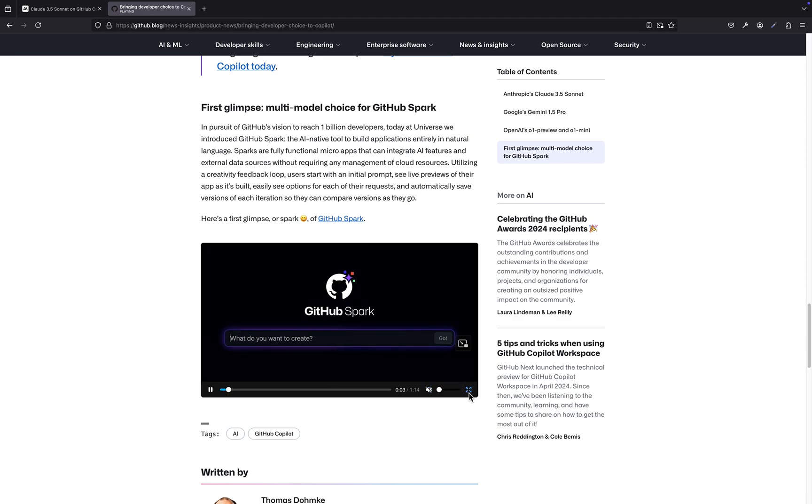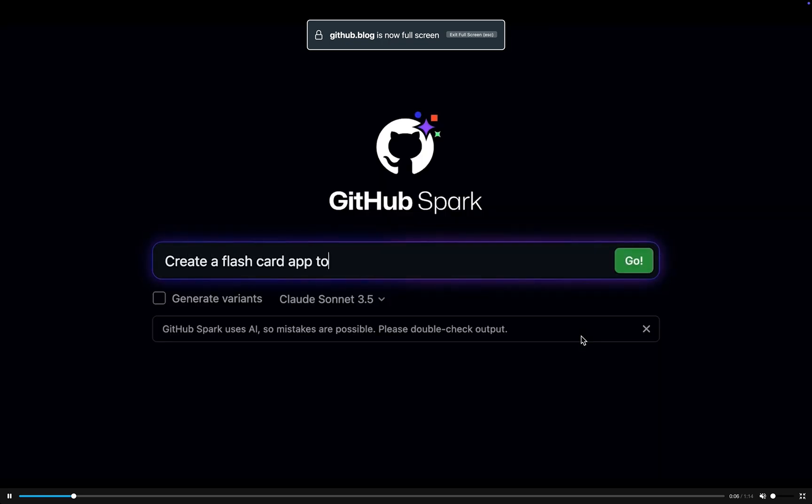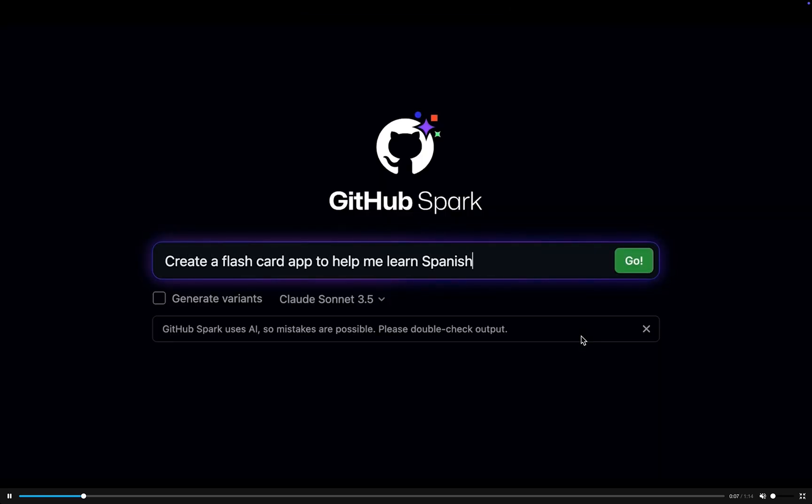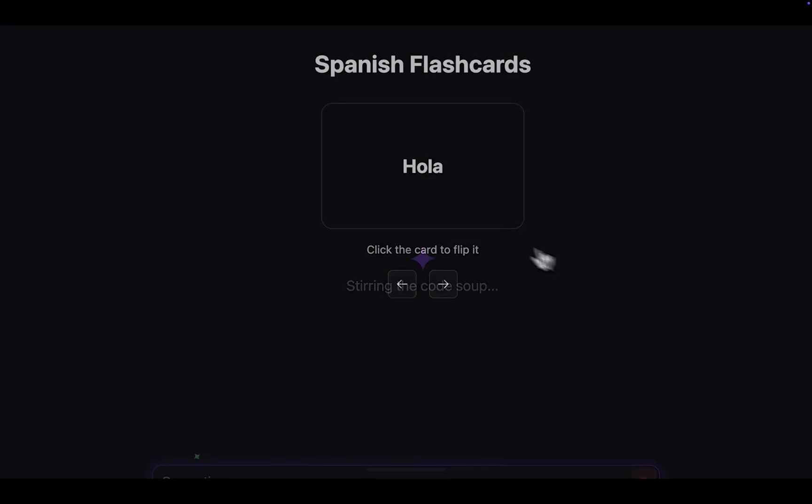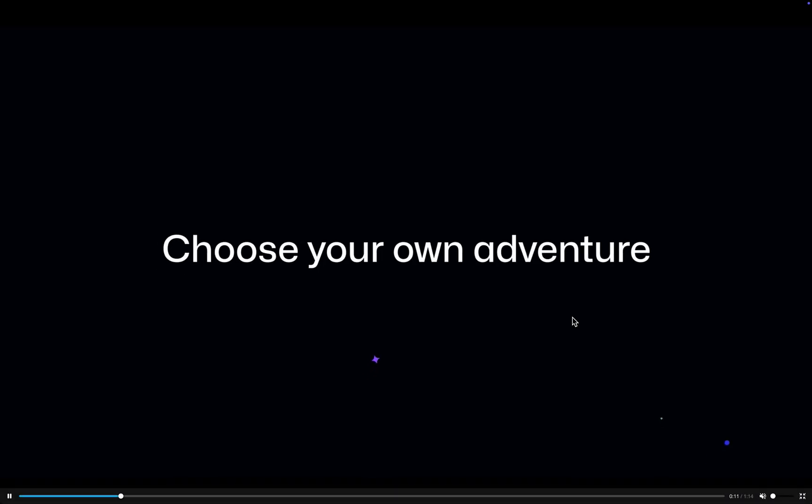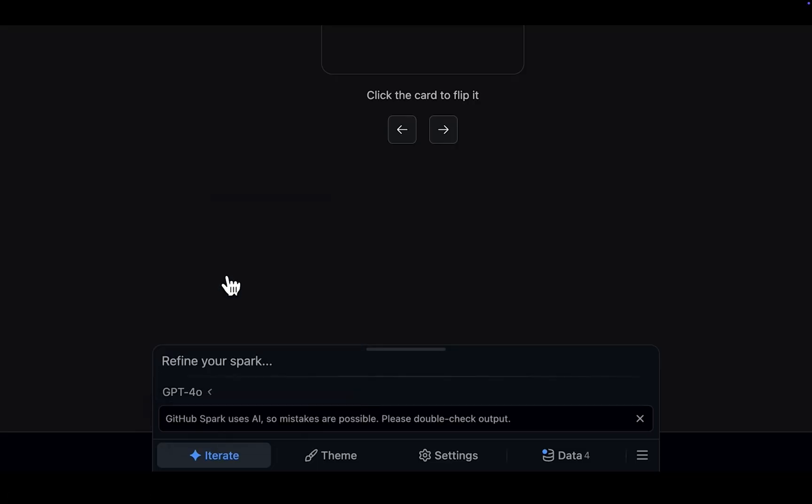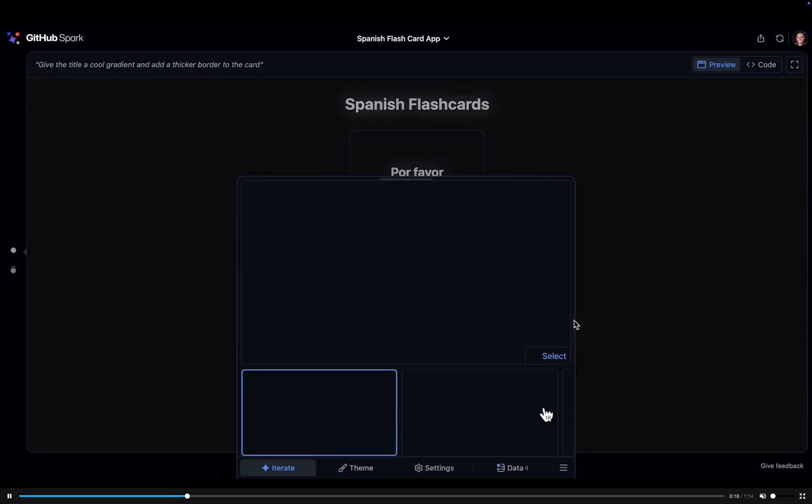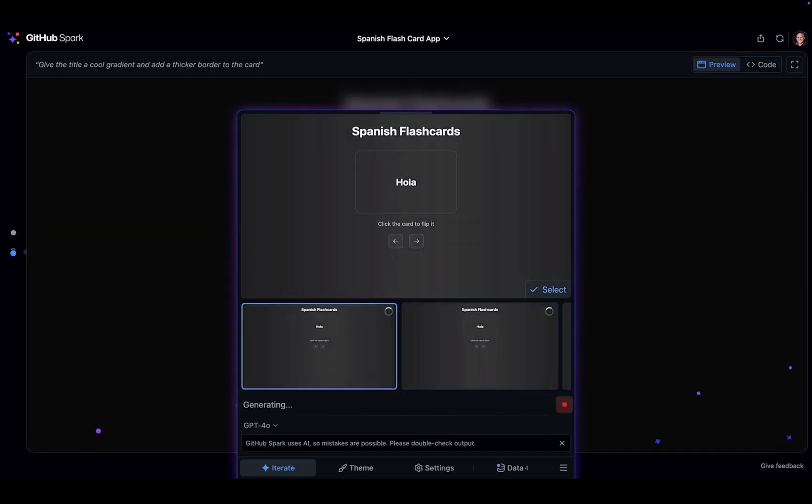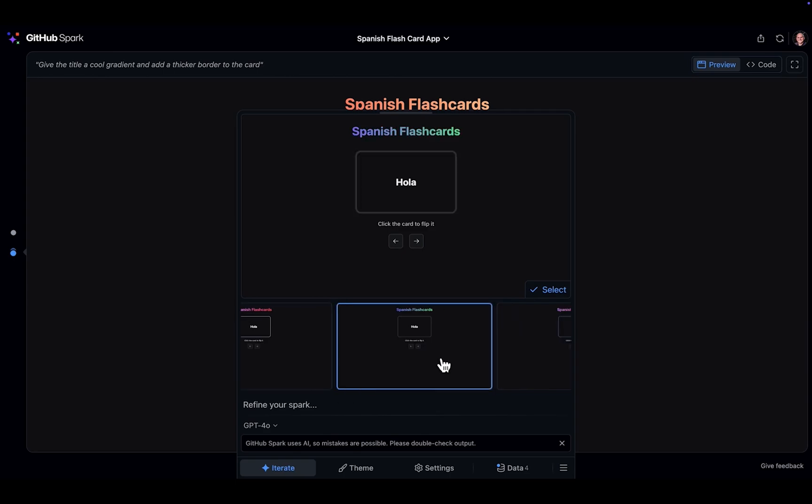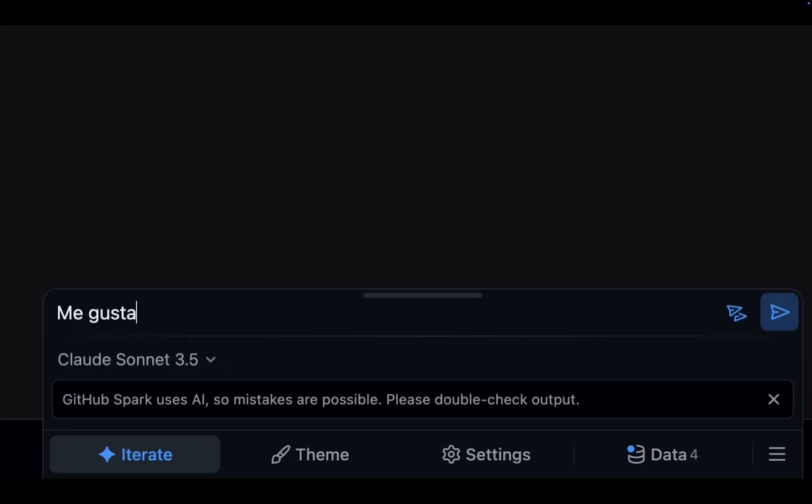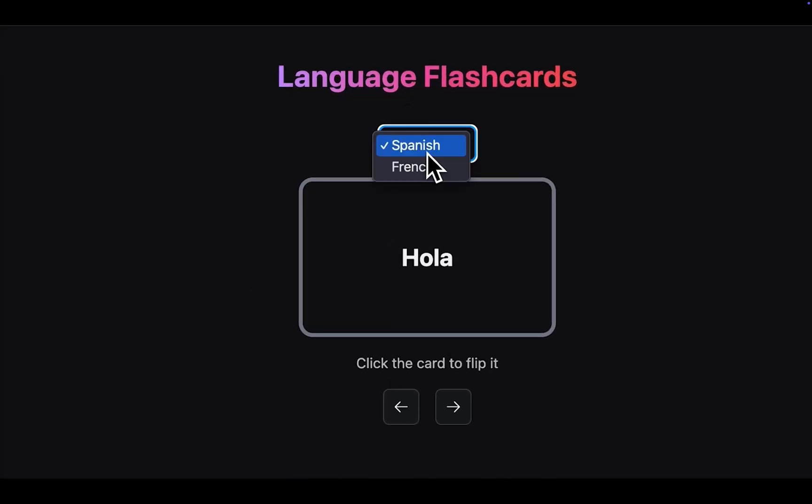Whoa. Hold on. I need to process this for a second. So we've got this coding showdown between AI models and a tool that essentially lets you build apps by just talking to it. It's definitely a lot to unpack, but it points to a future where coding becomes more intuitive and accessible. And here's where I need your expert insight. One of our sources mentioned that Claude 3.5 Sonnet is running on GitHub Copilot through AWS Bedrock. Isn't that a little strange?